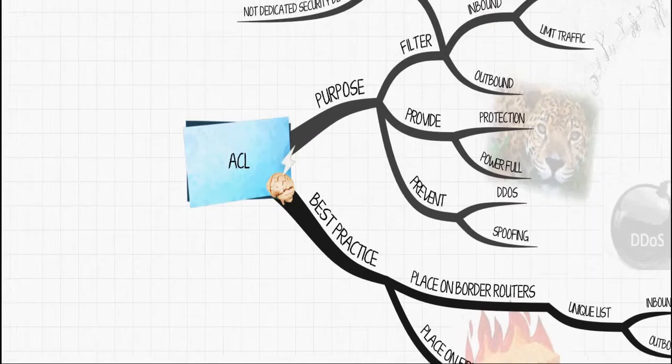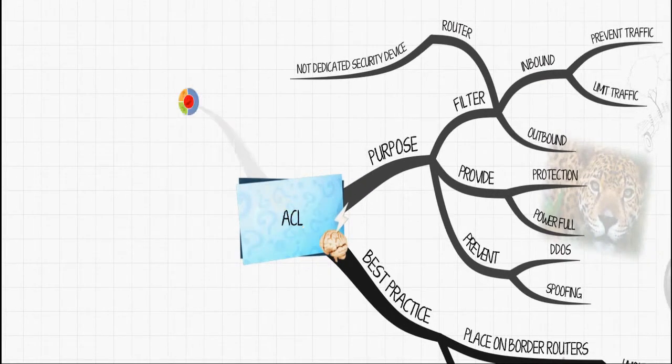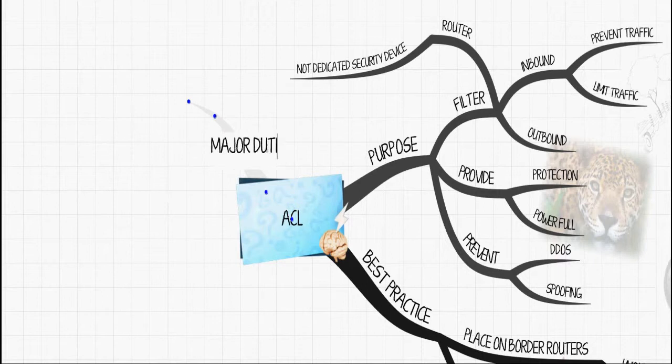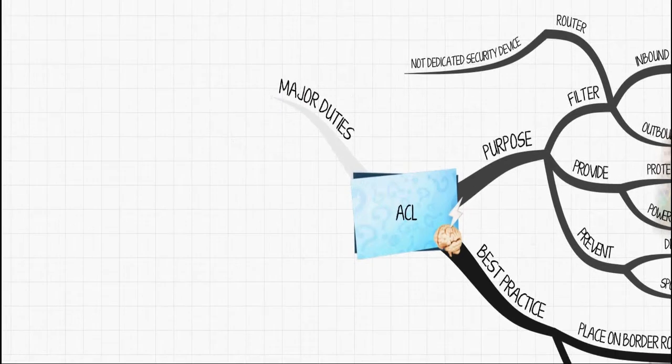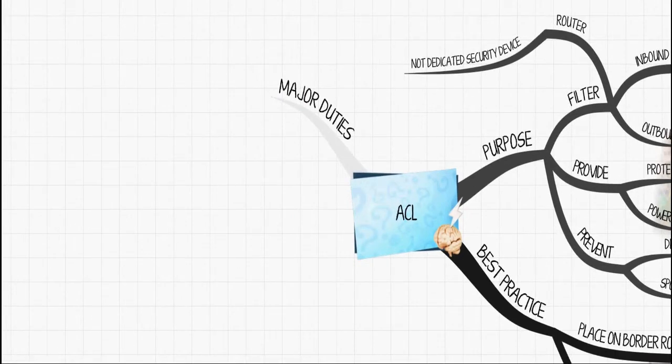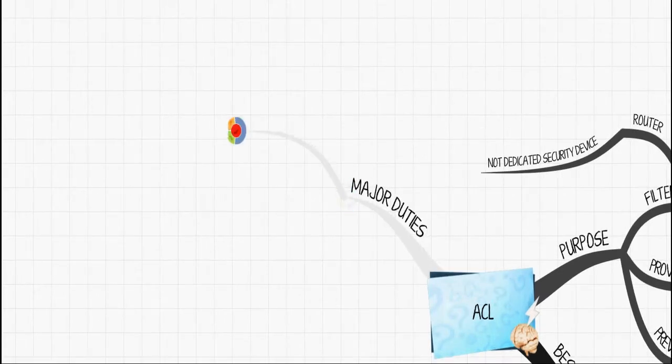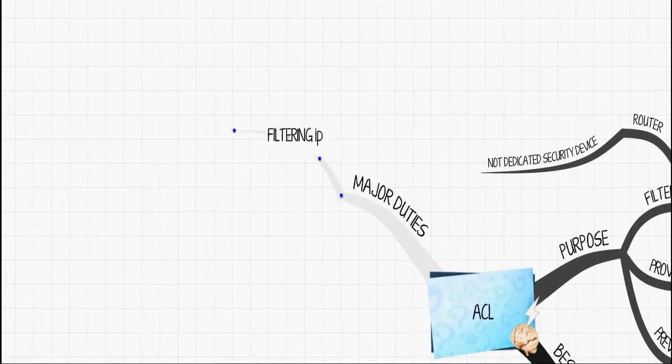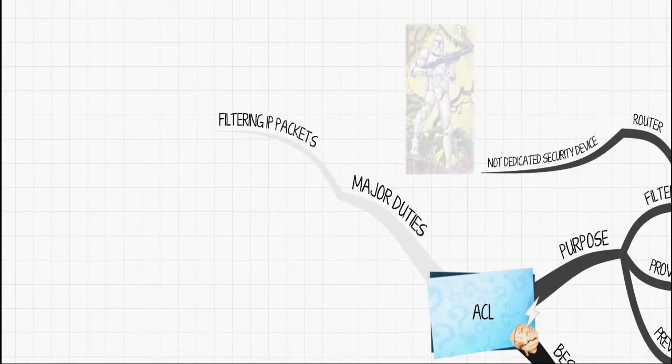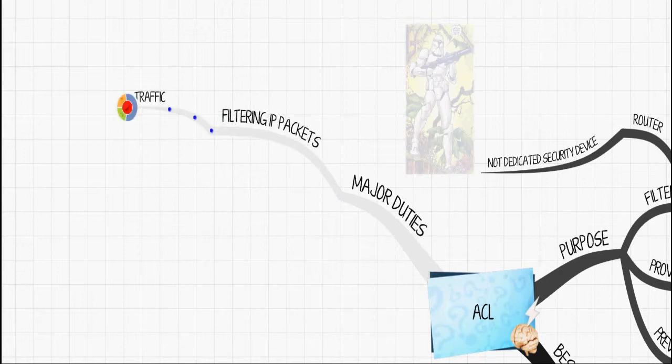Let's talk about some of the major duties of an ACL. As I mentioned earlier, probably the number one duty is to filter packets inbound and outbound, so you control traffic with access control lists.